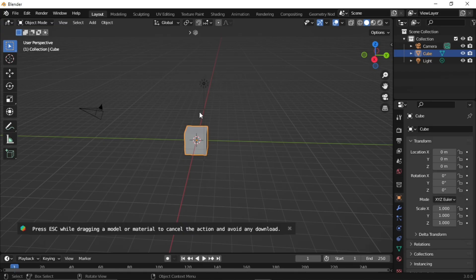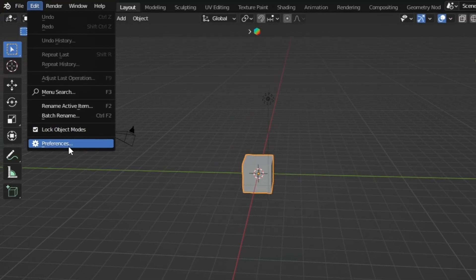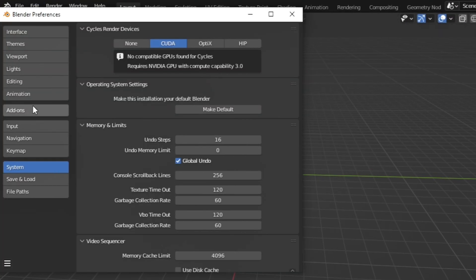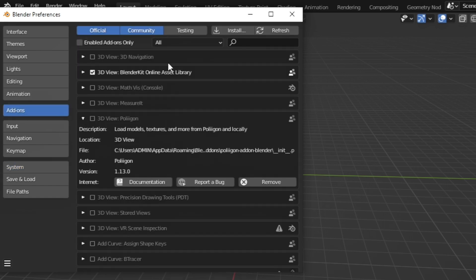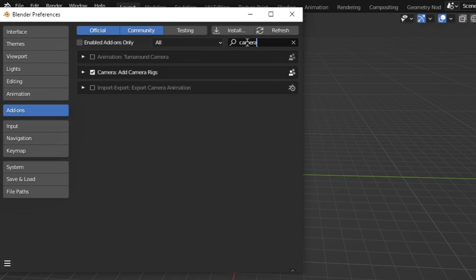The very first step before we start: enable the dolly camera. Go to Edit, then Preferences, and click on Add-ons. Search 'camera' and enable Add Camera Rig.